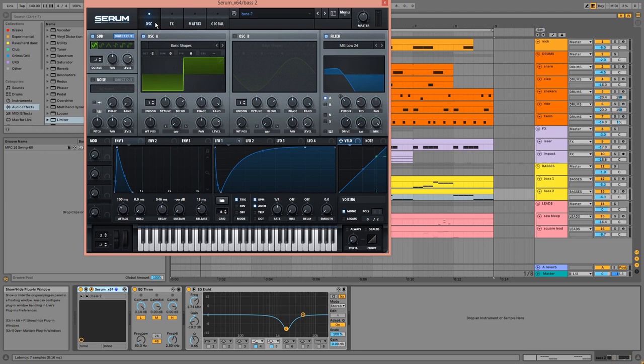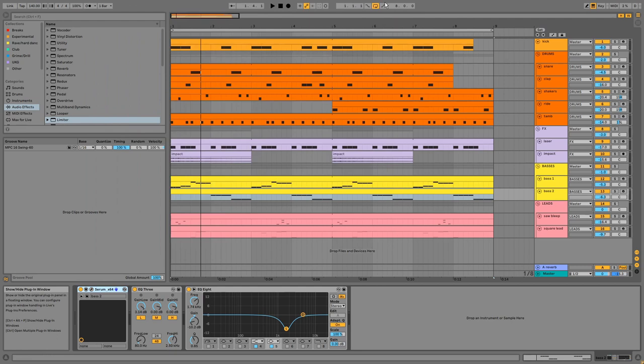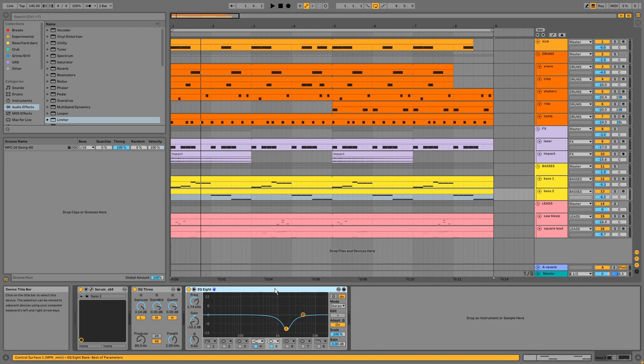On the channel, there's an EQ increasing the sub and another EQ to remove some mids.